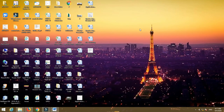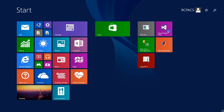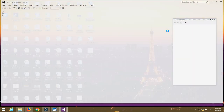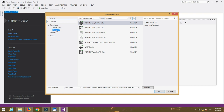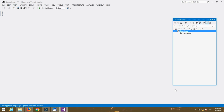Hello everyone. In this video tutorial we are going to learn how to create a login page in ASP.NET using C#. First of all, open Visual Studio, then go to File > New Website. Select Visual C# from installed templates and select Empty Website. Name your website, for example, 'login page'.